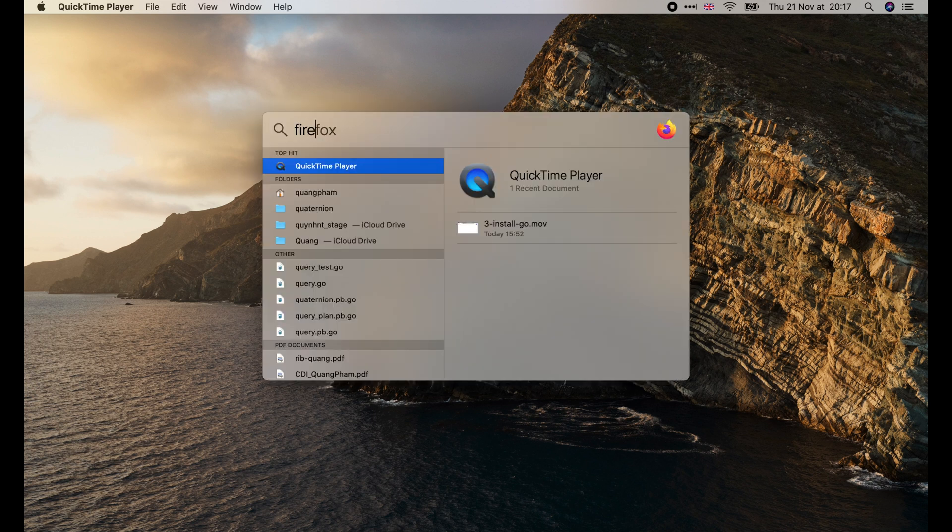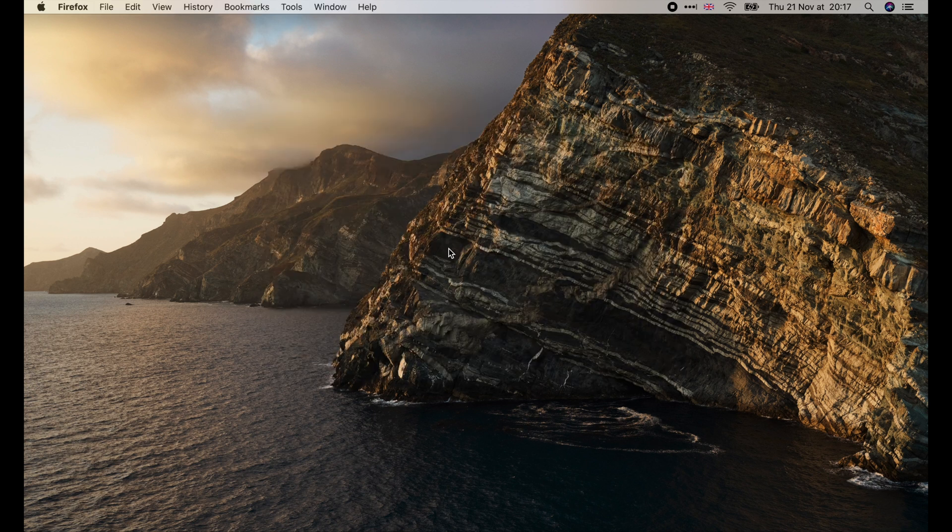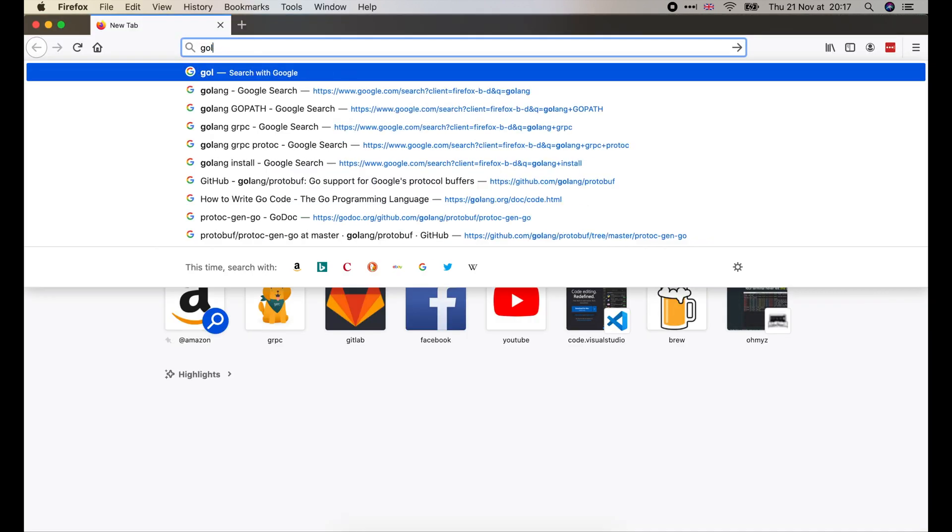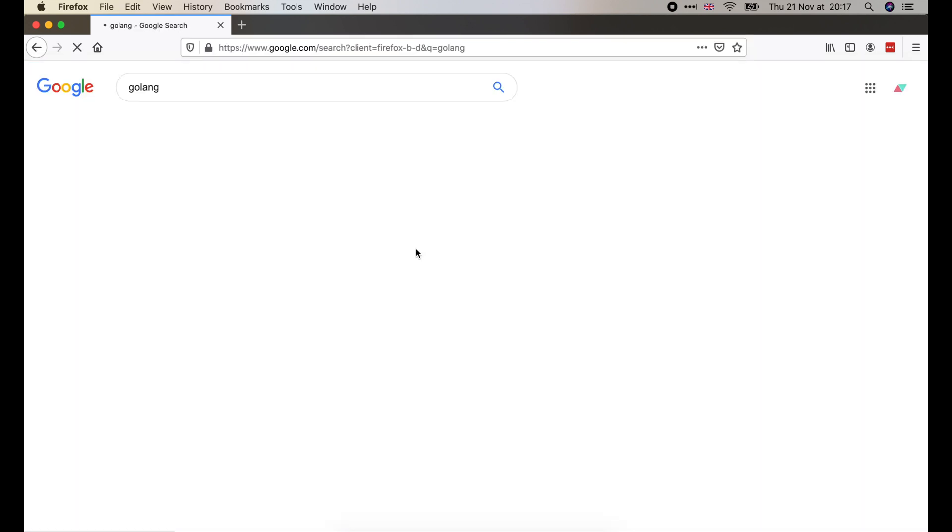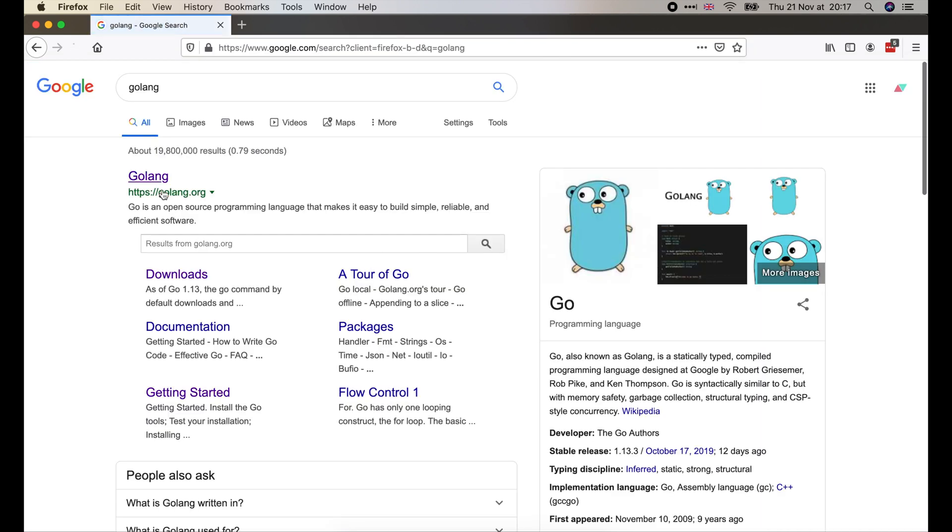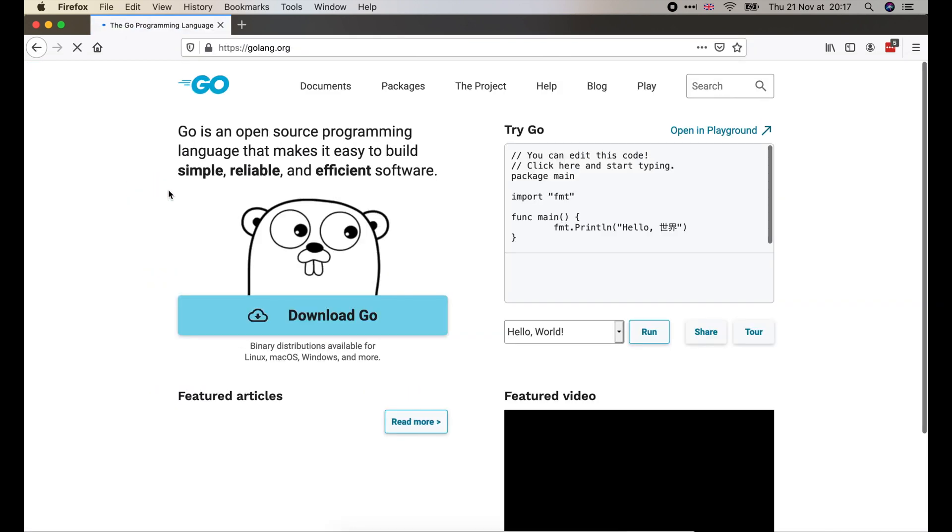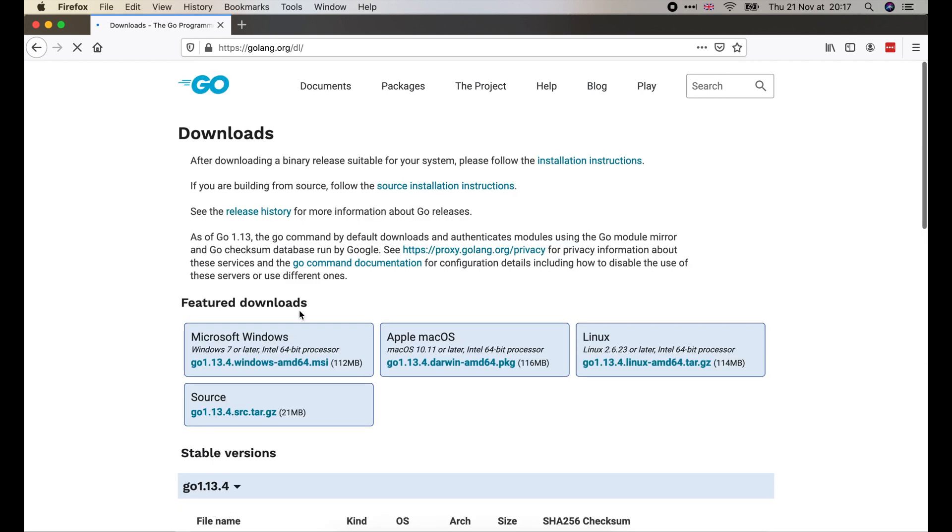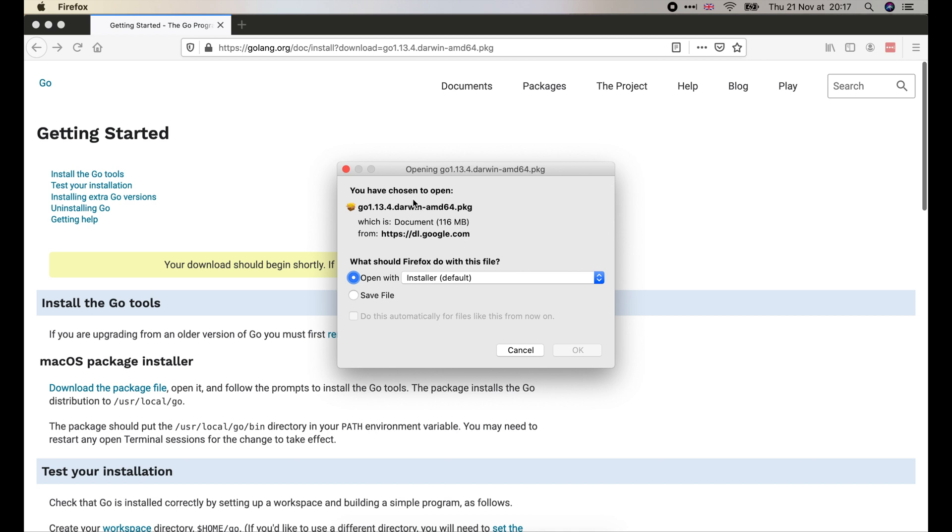Let's open the browser and search for GoLang. Go to this site and click on Download Go. Then choose the correct package for your OS. I'm using macOS, so I will download this one.